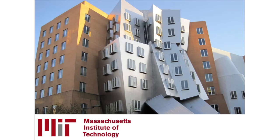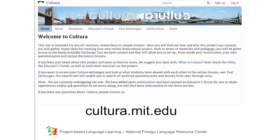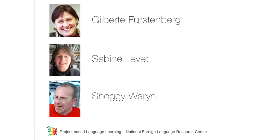I'm going to tell you about a project that's been running at MIT, Massachusetts Institute of Technology, for many years, and provide you with a powerful tool that you can incorporate into your PBLL planning to help you and your students get deep into the culture and comparisons goals of the World Readiness Standards. This project is called CULTURA, and for many years it's provided a basis for third-year French curricula at MIT that are built entirely around this tele-collaborative exchange that is the heart and soul of CULTURA. To find out more details about CULTURA, you can visit cultura.mit.edu. Gilbert Furstenberg, Sabine Levy, and the late Shogi Warren laid out the CULTURA framework.